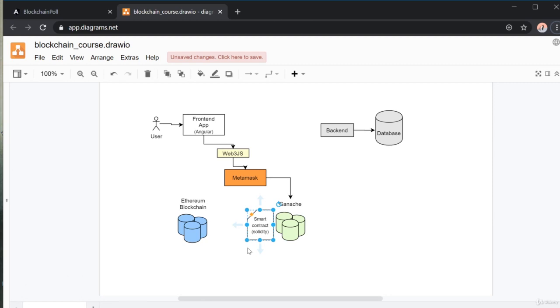You don't need previous Solidity experience, as I'll cover the basics to get you started creating your own custom smart contract. I hope you're as excited as I am, so let's get started and jump right in.